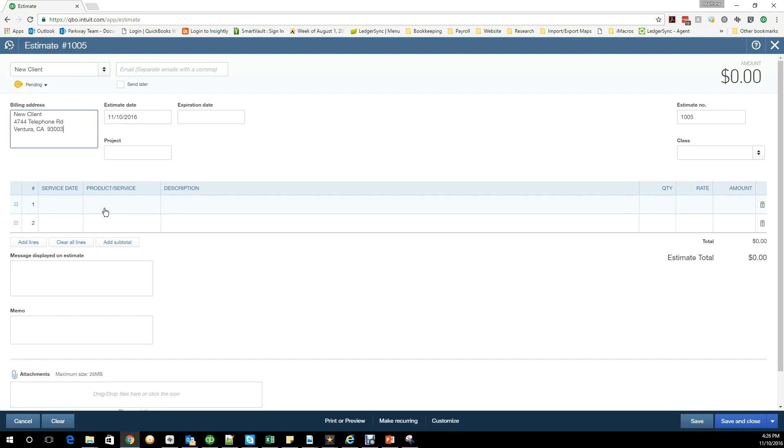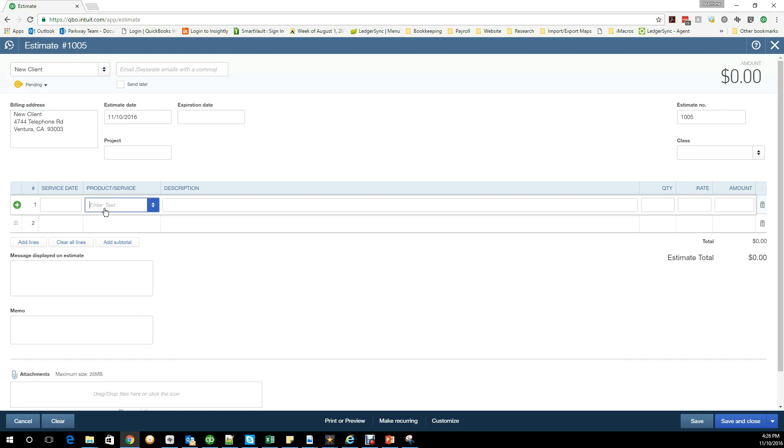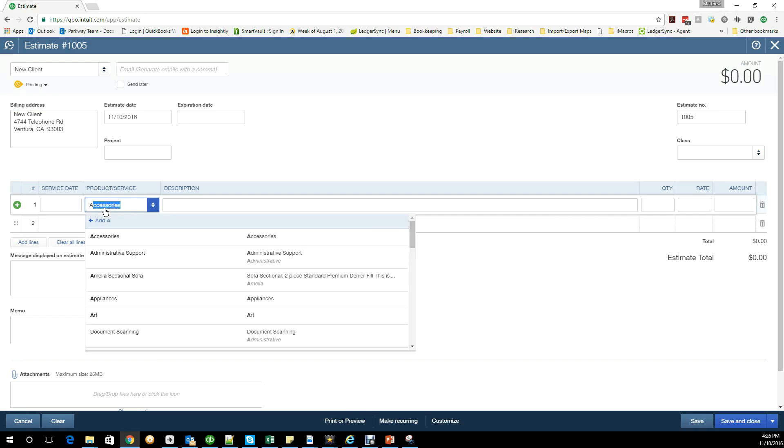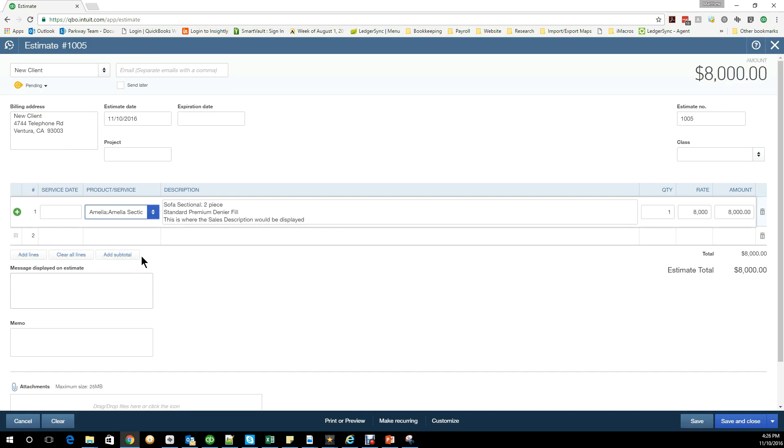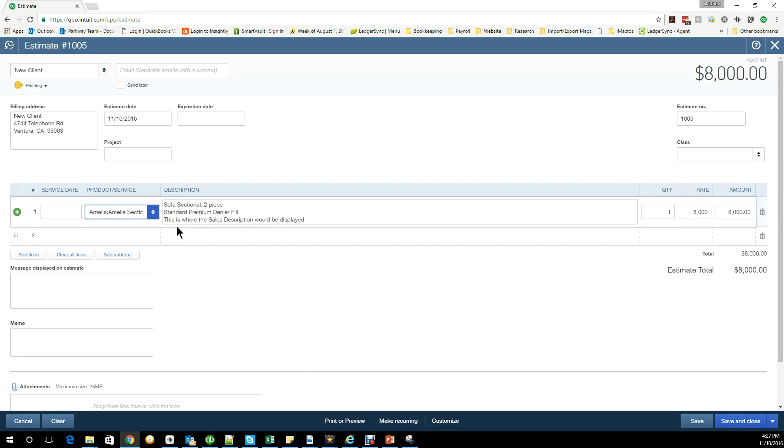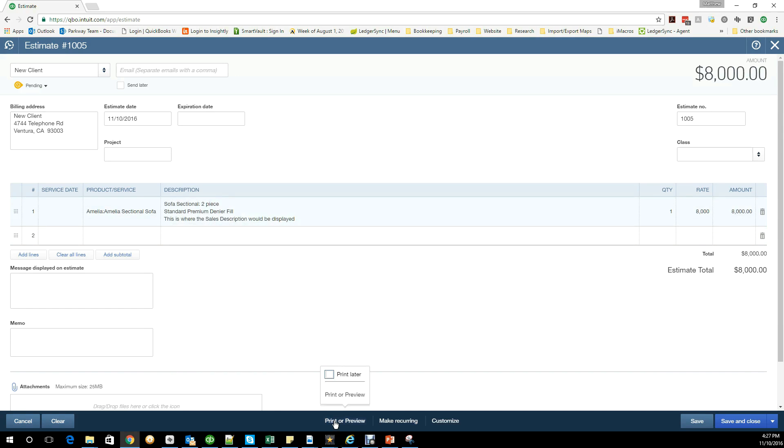For the product, I'm going to do this sofa. This sofa, as you can see here, has the description I put in already, the price for the description, the name, and so forth. You'll see it says this is where the sales description would be displayed. If I was to take this and do a print preview.